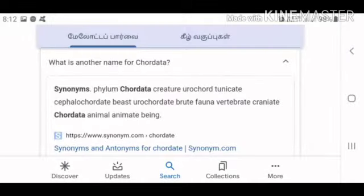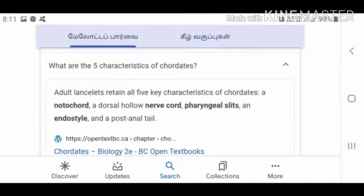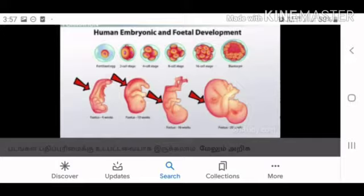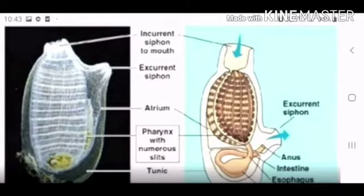Key features include the endostyle and post-anal tail. These are the five key characteristics. Embryonic development — what is notochord? During embryonic development, the notochord appears in higher vertebrates. This is the marine invertebrate.